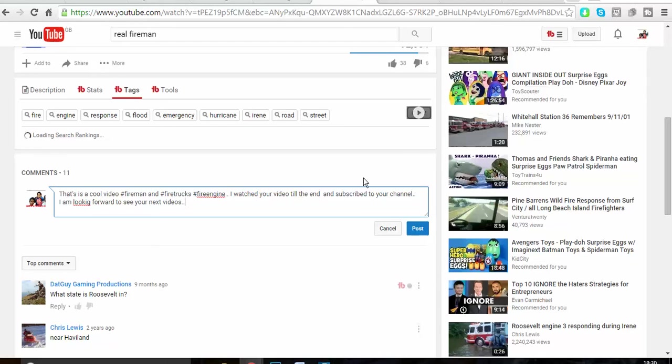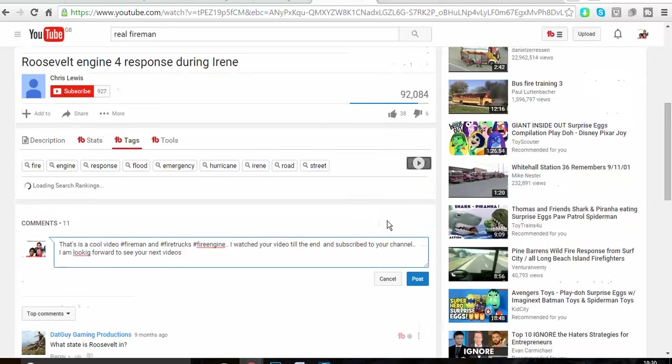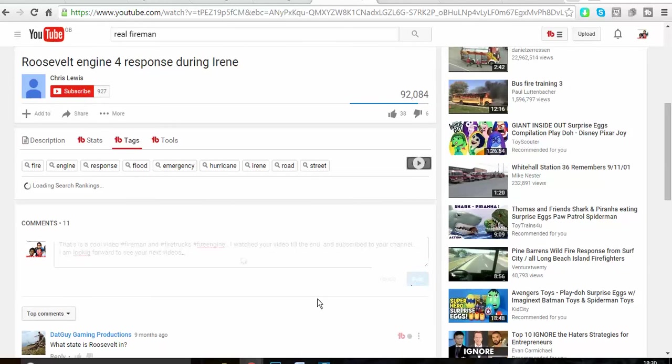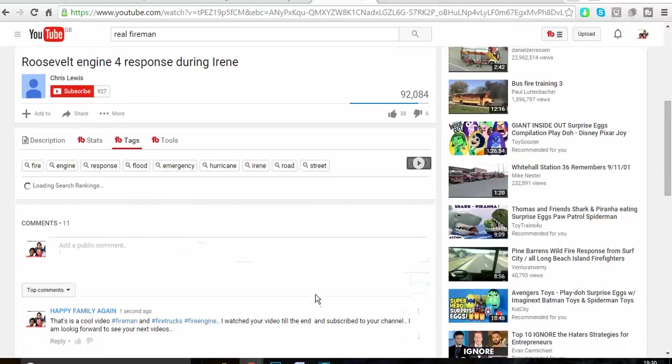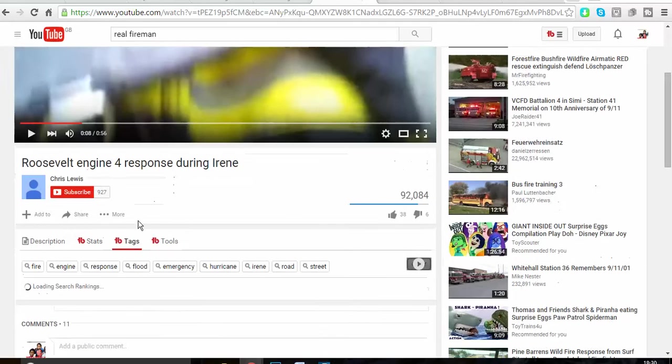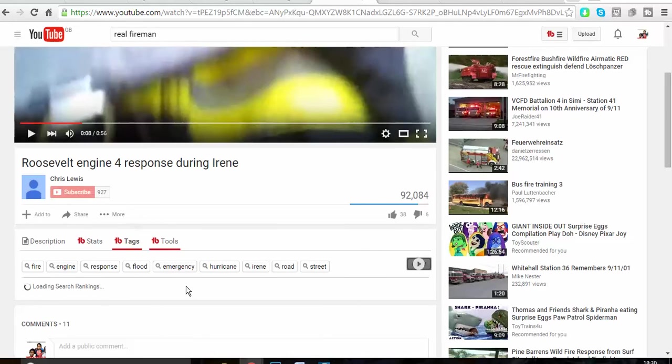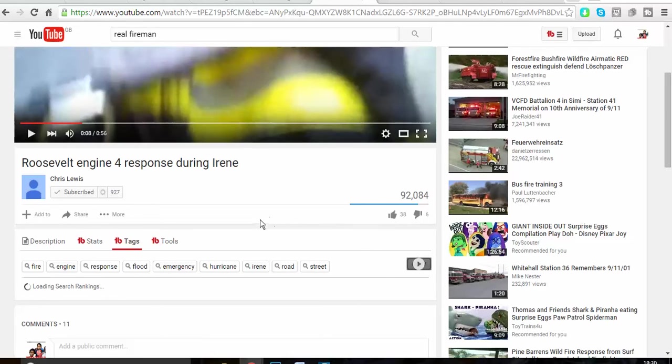So next move, I'm going to say 'Post' and I'm going to go here and I subscribe to this channel. What this is going to do is link their channel with mine.